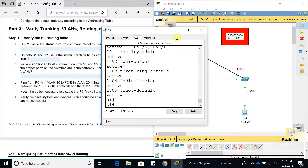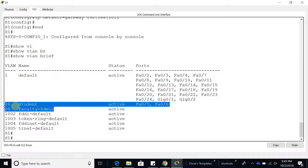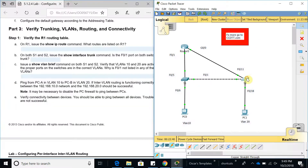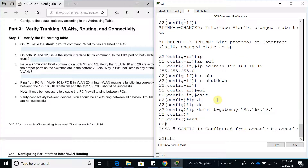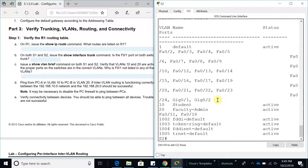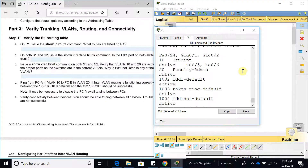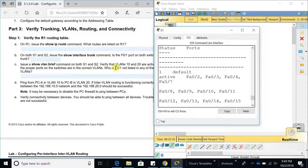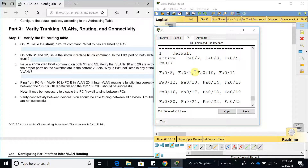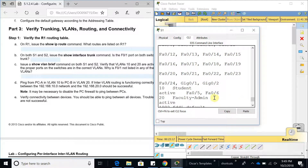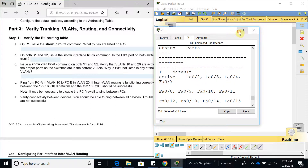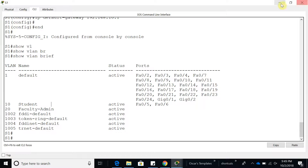Show vlan brief — here it is, VLAN 10 and VLAN 20 are there and they are active. Let's do the same on Switch 2 — show vlan brief — VLAN 10 and VLAN 20 are there and active. Note that interface Fa0/1 is not listed here because it is a trunk link, and show vlan brief only shows access ports.